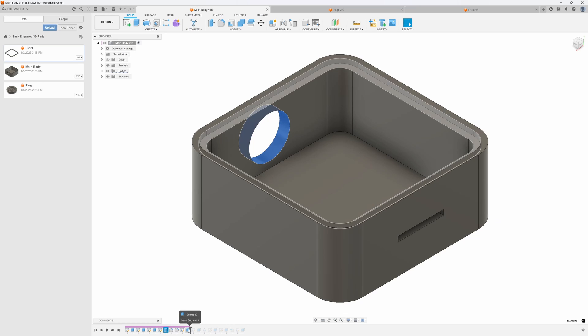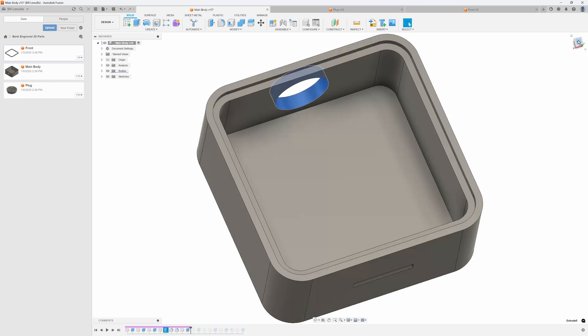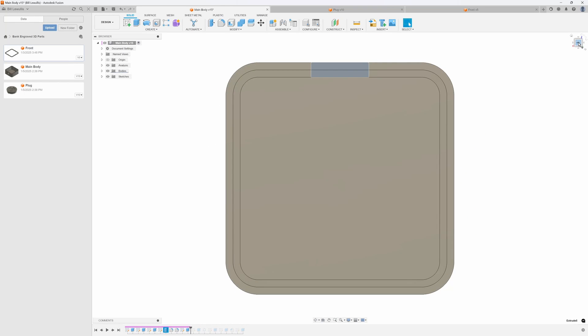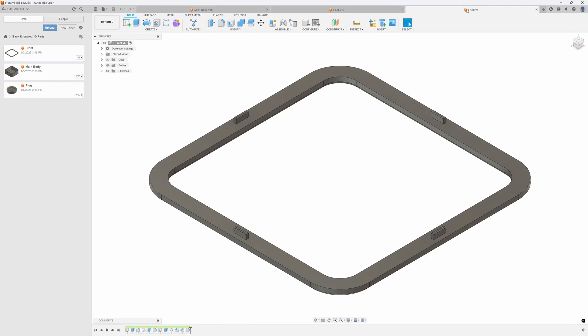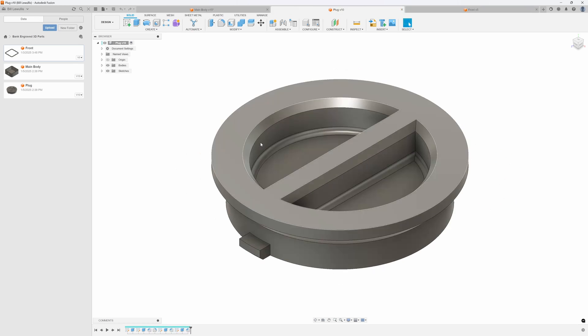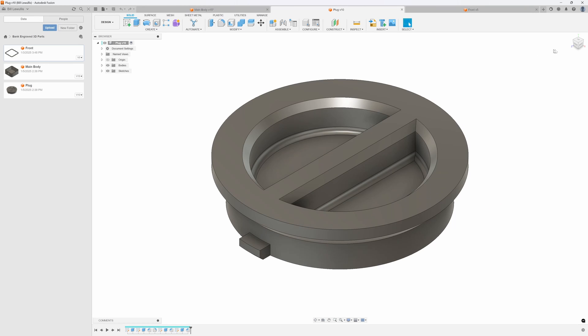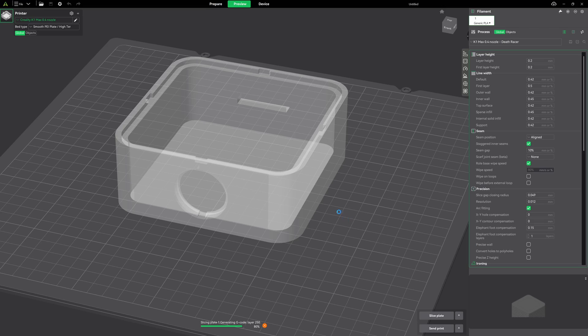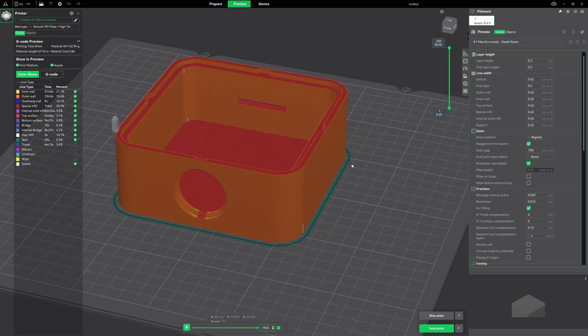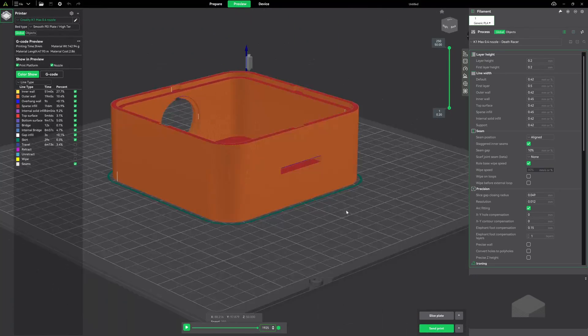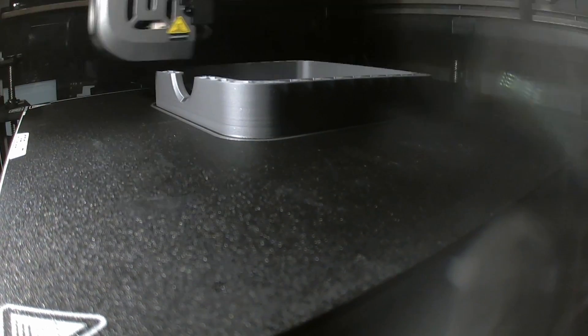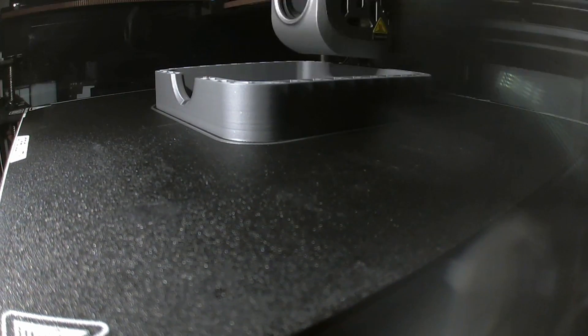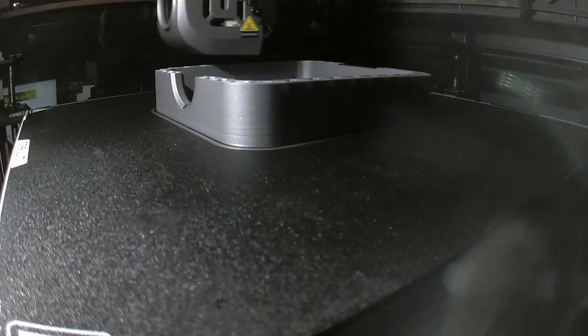I'm using Fusion 360 to design the bank parts. The 3D printed parts will consist of the main body, a front piece, and of course a plug to keep the money from pouring out of the bottom. Now, I'm going to be using Creality Print 6 to slice the parts and then I'm going to send them over here to the Creality K1 Max. And while they print, I'm going to set up the Falcon 2 for the front piece of acrylic.